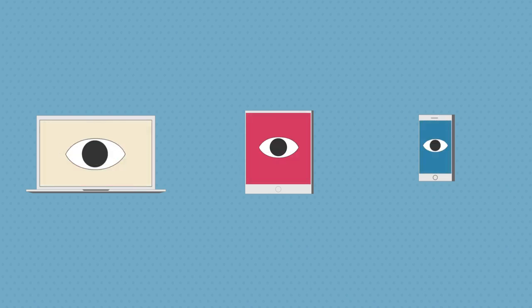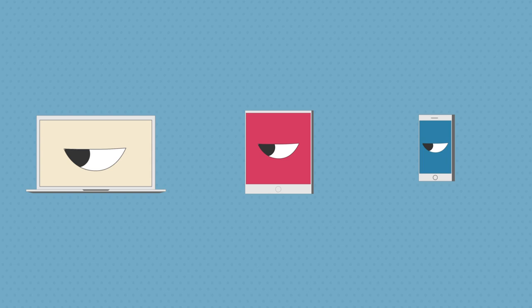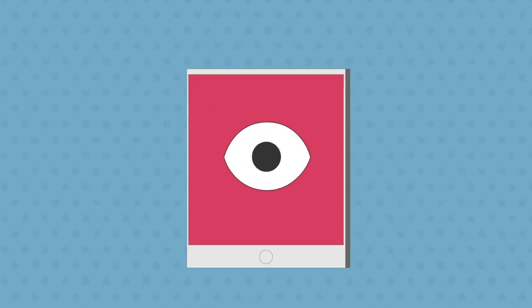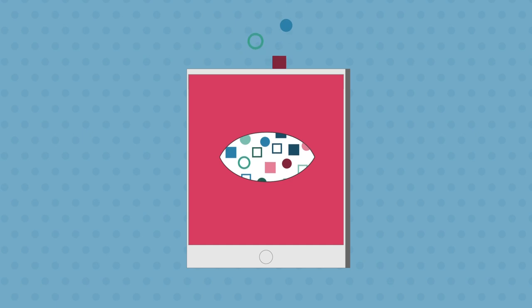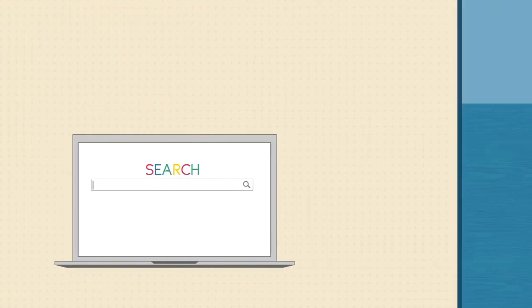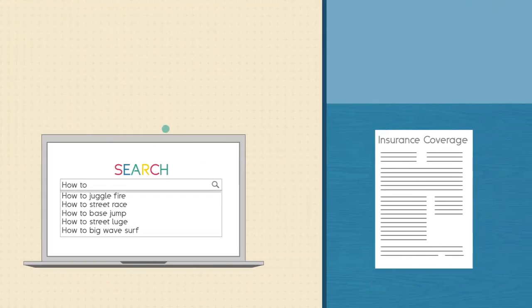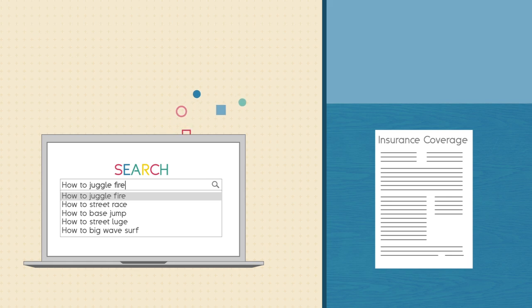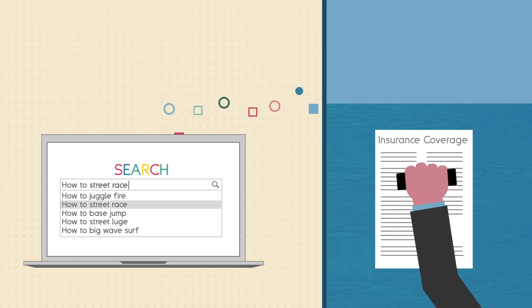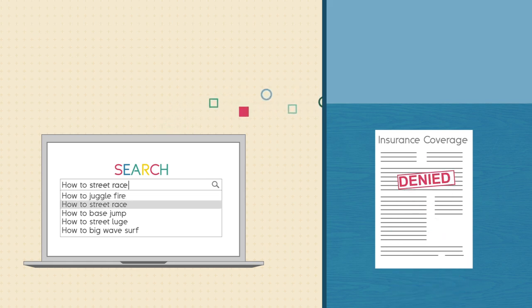This does raise some privacy concerns since the information is collected without your knowledge, and there is a fear of how this information could possibly be used. For instance, could an insurance company deny coverage based on a person's browsing history?